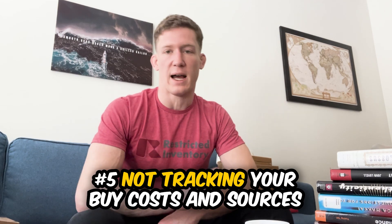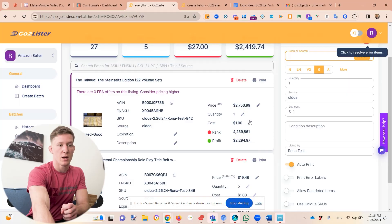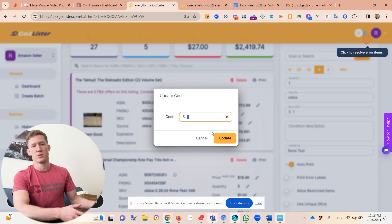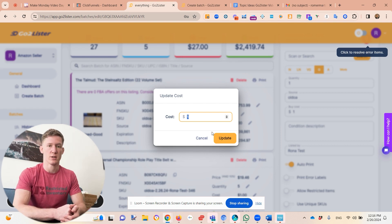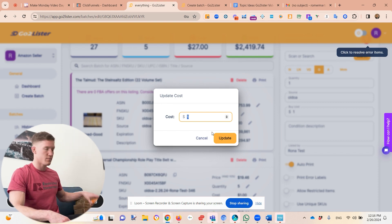Mistake number five is not tracking your buy cost or sources. This is super important, not only for tax season. GoToLister is going to have a one-click button to download a report you can hand to your CPA — that's in the pipeline for 2024. It's also helpful to know if you're making good purchasing decisions. For booksellers, if you have 100 books and paid $200, divide by 100 to get $2 per book average cost.